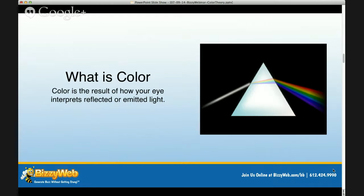It's important to note that all light starts as white light — all colors blended together — and then breaks off depending on how it's reflected or what it's emitted through. Color changes depending upon how it's used, or more accurately, it's mixed differently. For example, something printed on paper might use the color scheme of CMYK — cyan, magenta, yellow, and black — whereas colors on your screen come out as RGB — red, green, and blue. Different ways of producing the same colors are used depending on the media.